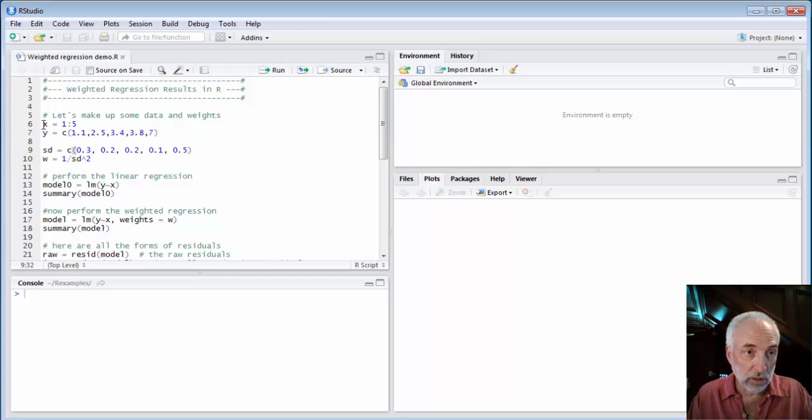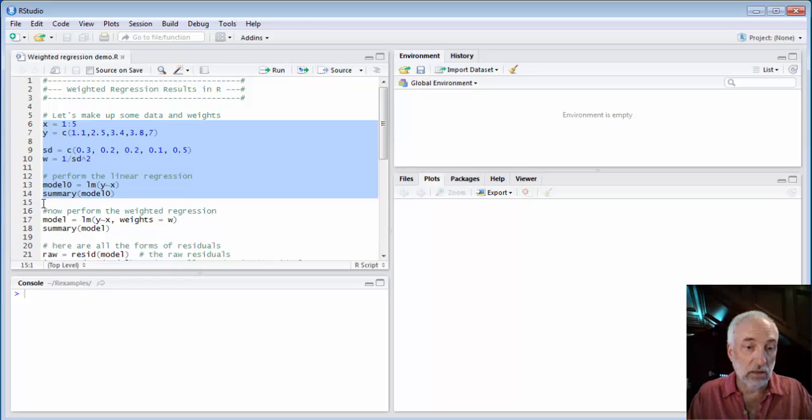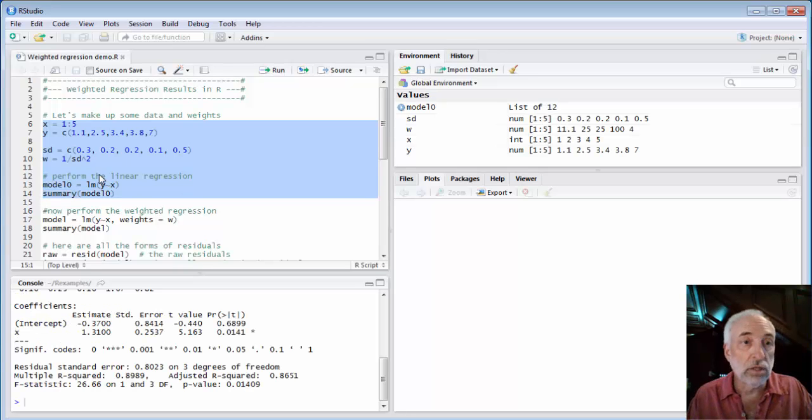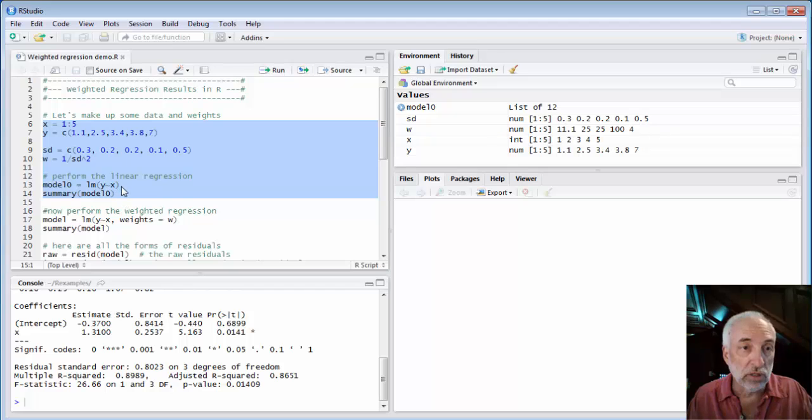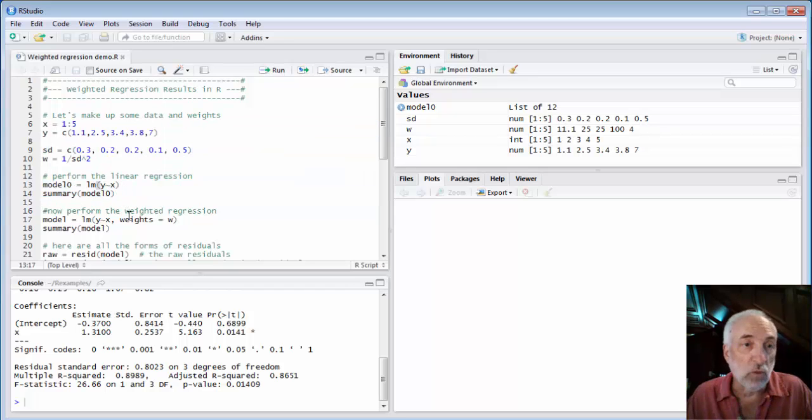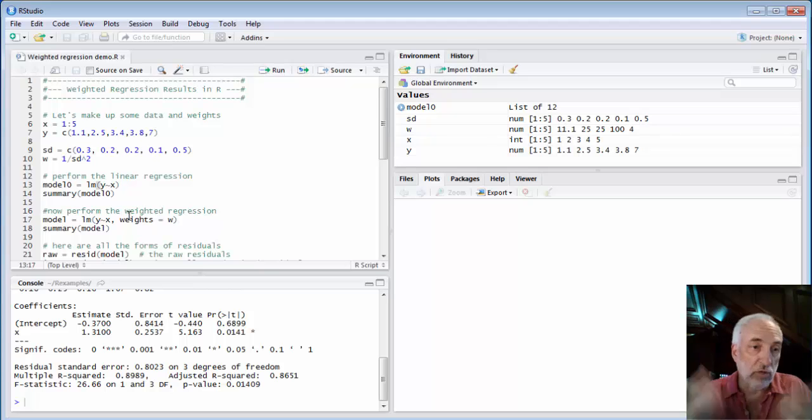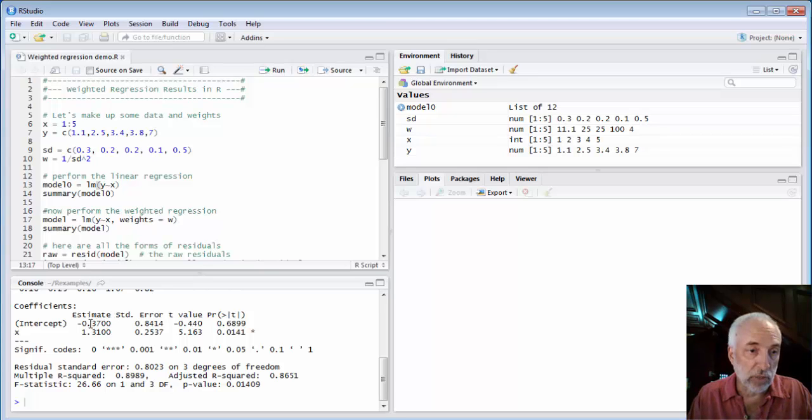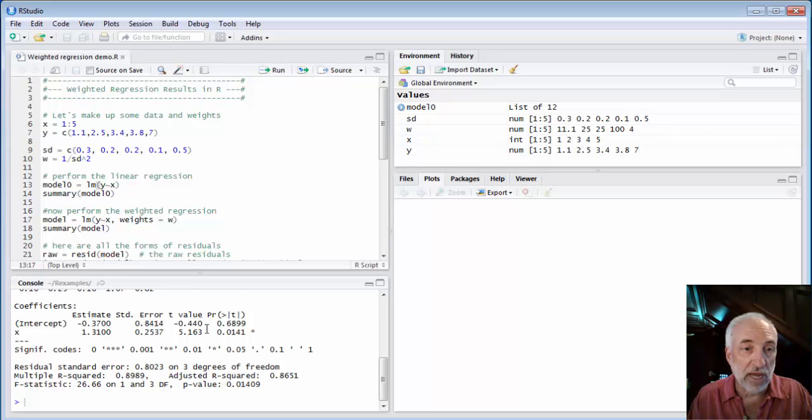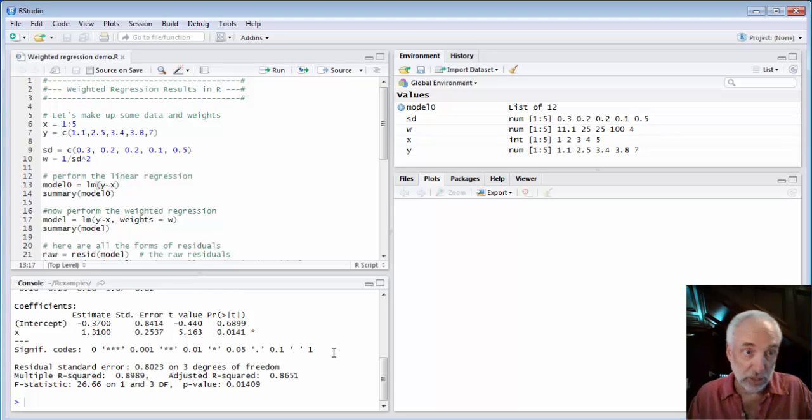Alright, so we'll look at the use of that data in a normal regression. Lm of y is a function of x. Just our plain old regression down here in the results we get an intercept and a slope, standard errors, etc. Everything is just fine.